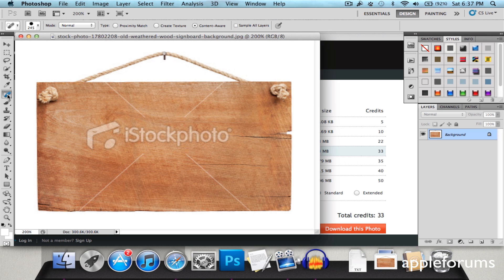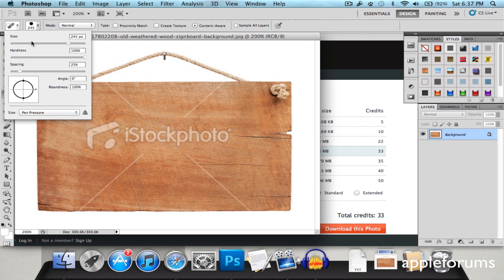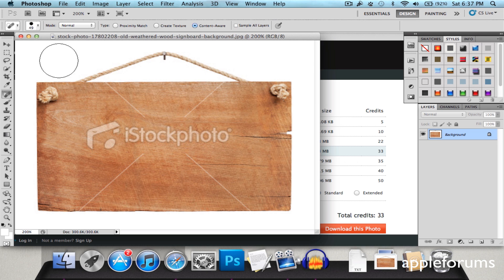So you're just going to go to the Spot Healing Brush tool. And then you're going to change the size to something that can just brush up this part over here.